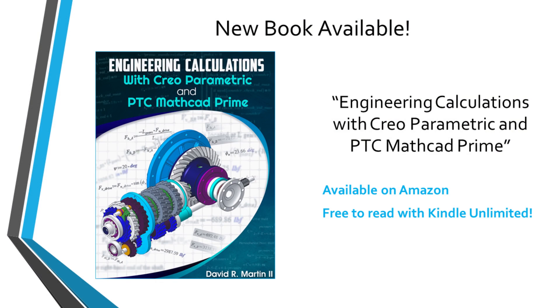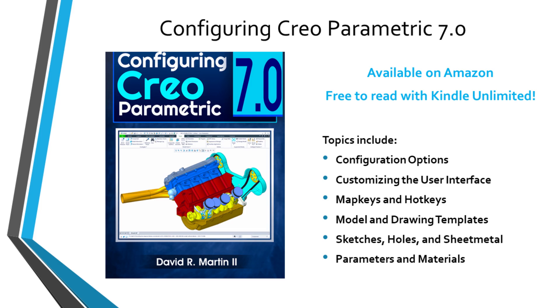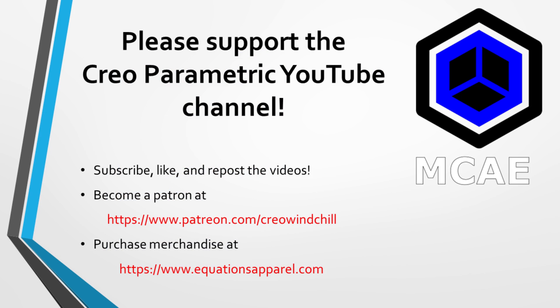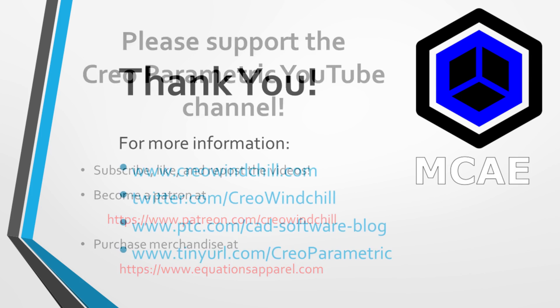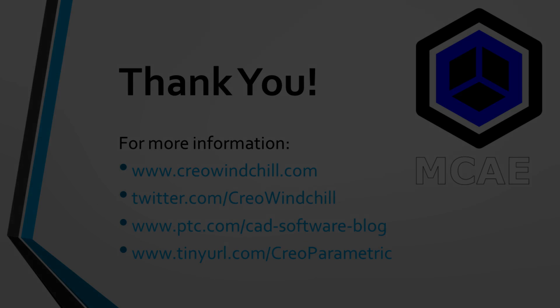I hope you enjoyed this video. For more information, please visit www.creowindchill.com. If you learned something from this video, please give it a thumbs up. And if you like this video, please click the subscribe button and ring the bell to be informed when new videos are uploaded. Thank you very much.